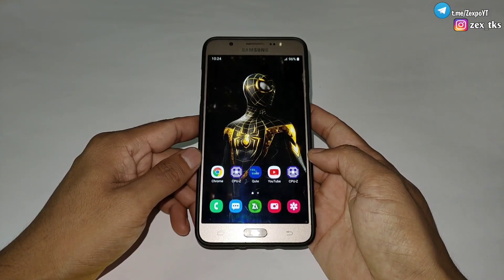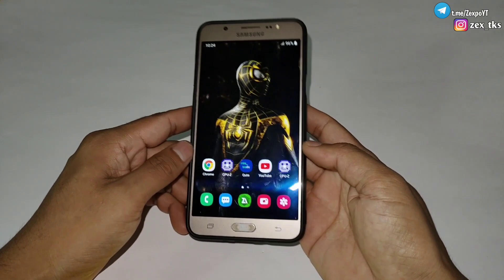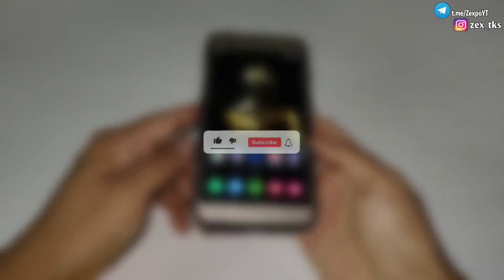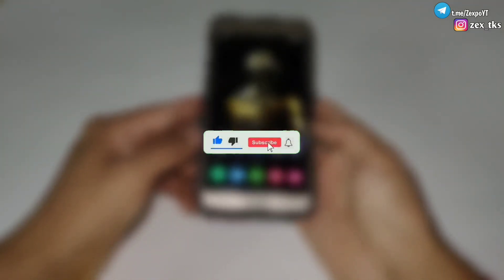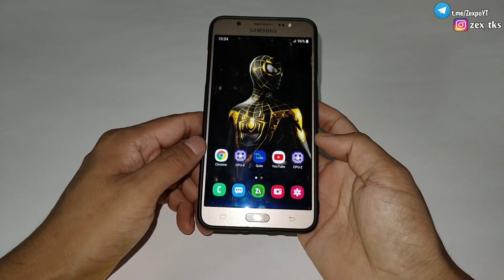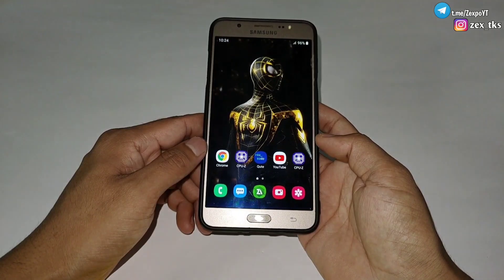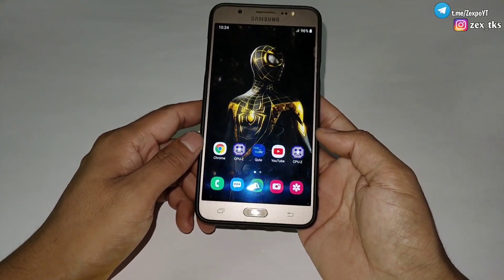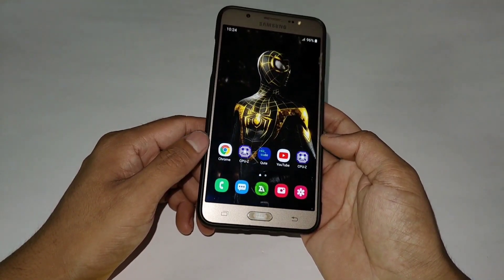But you have to watch the full video. Before flashing this module, make sure to like, share, and subscribe to get more amazing videos for your Android devices. Without wasting your time, let's get started.